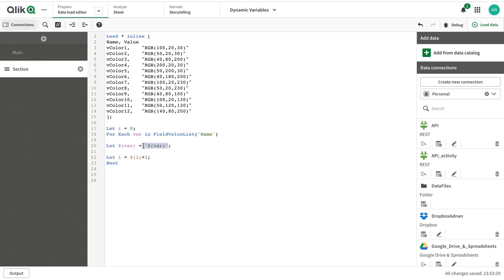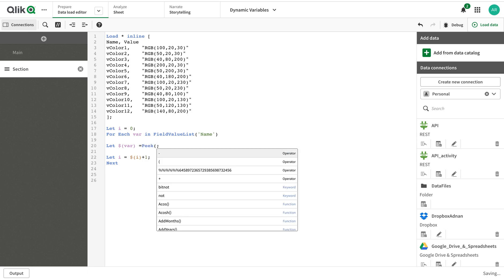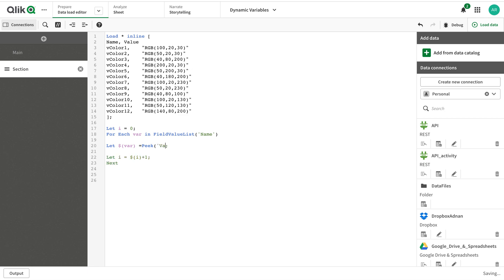I'm going to use peaks function for value.